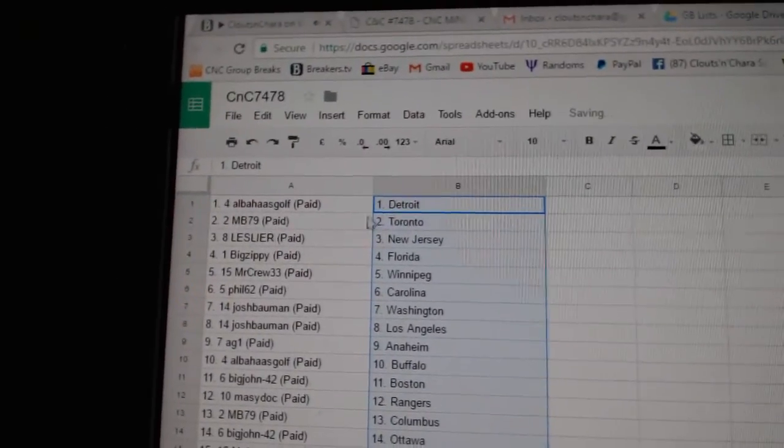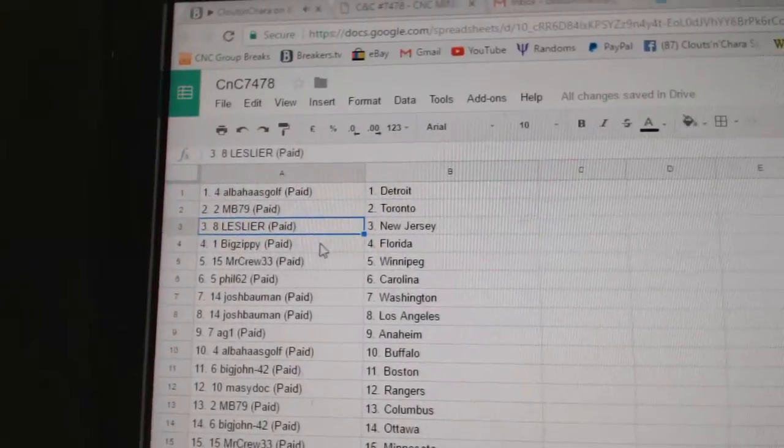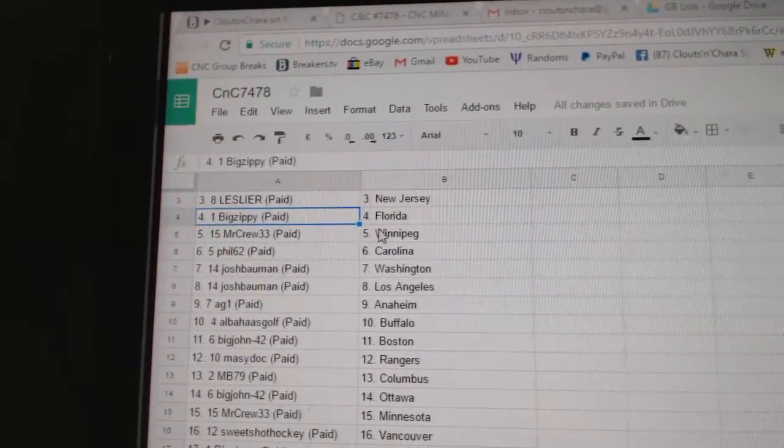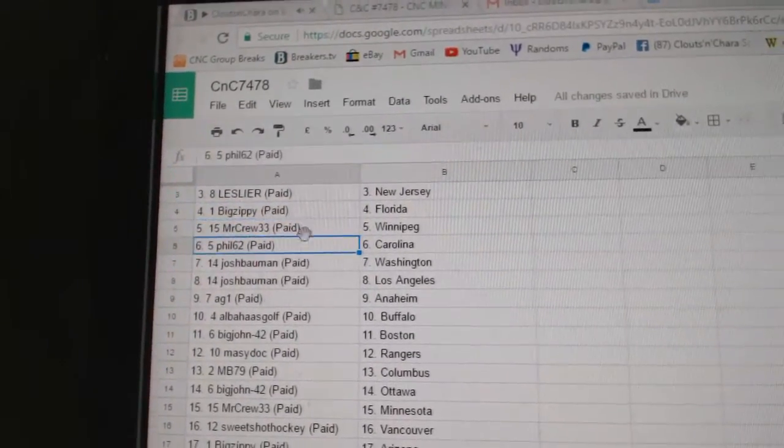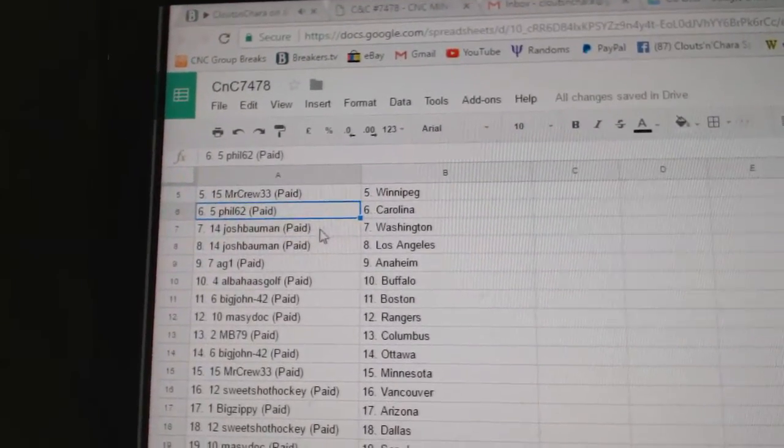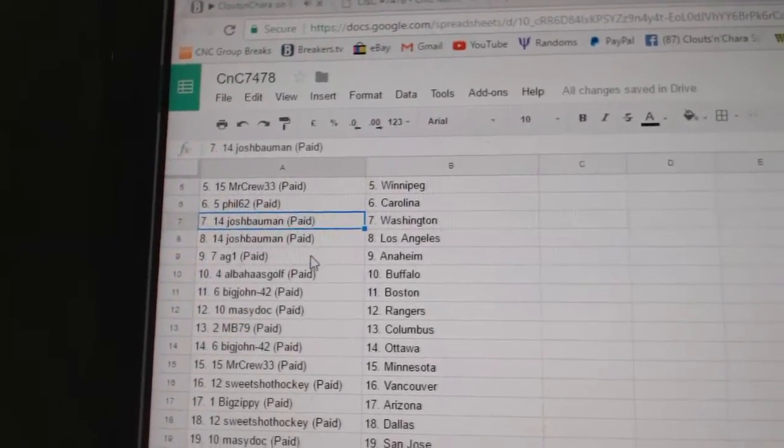So, Al's got Detroit, MB Toronto, Les has New Jersey, Big Zippy Florida, Mr. Crew Winnipeg, Phil's got Carolina, Josh Bowman Washington.